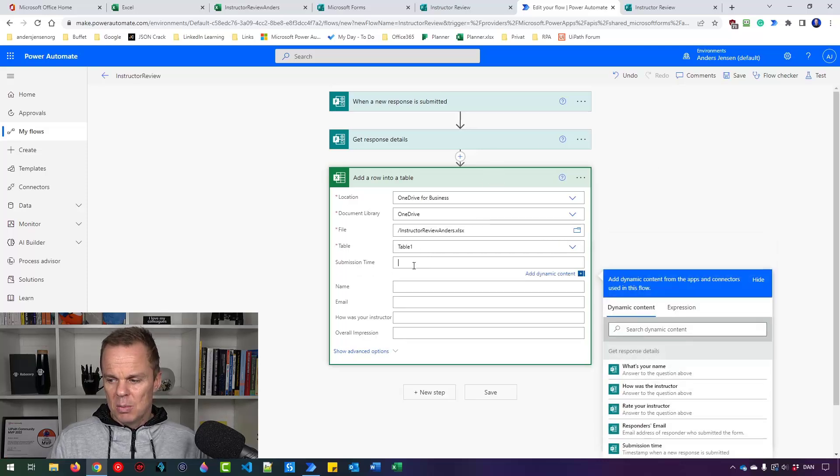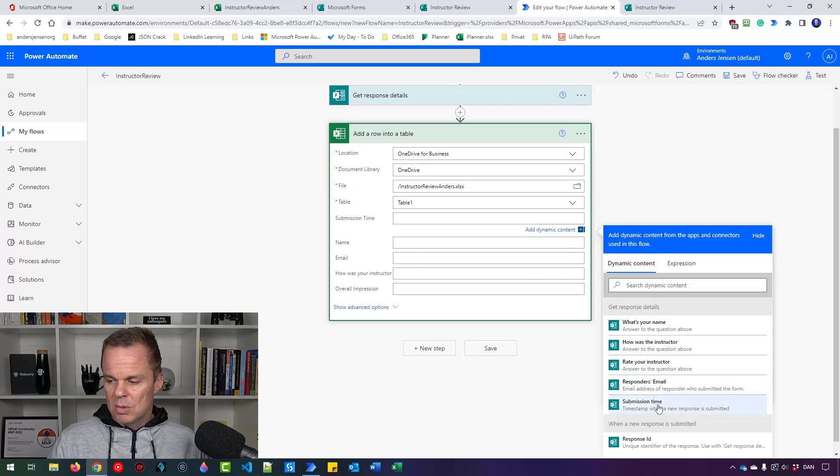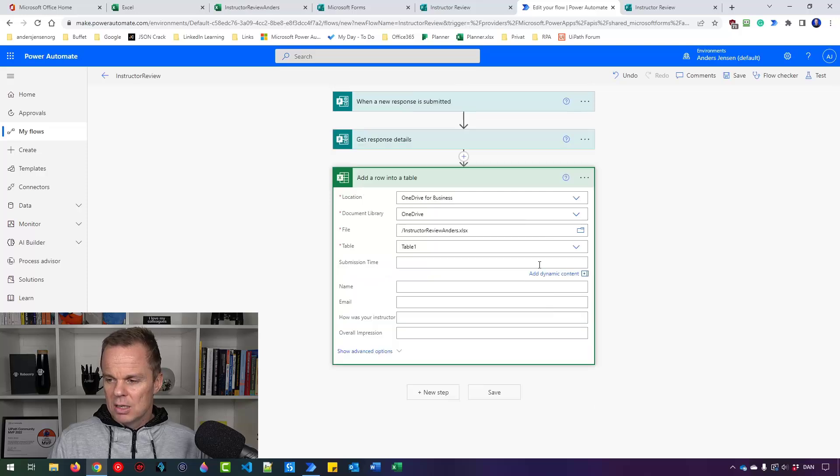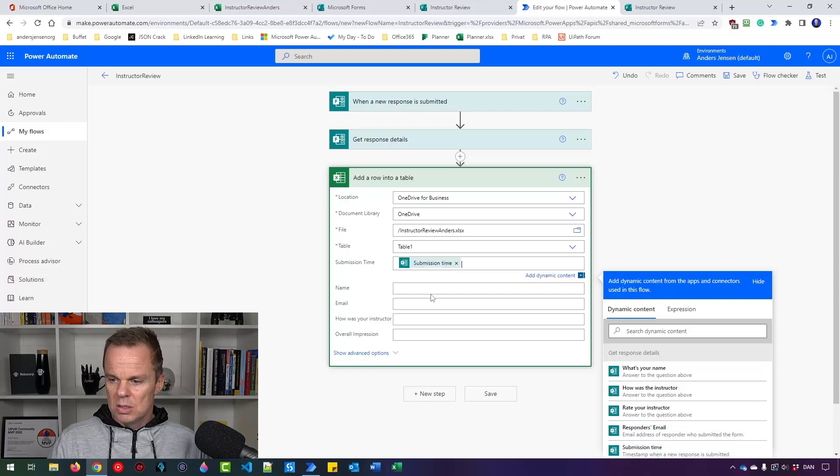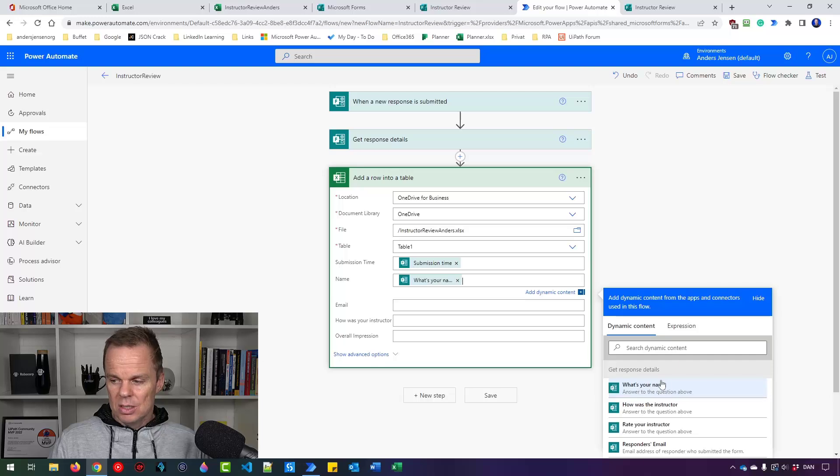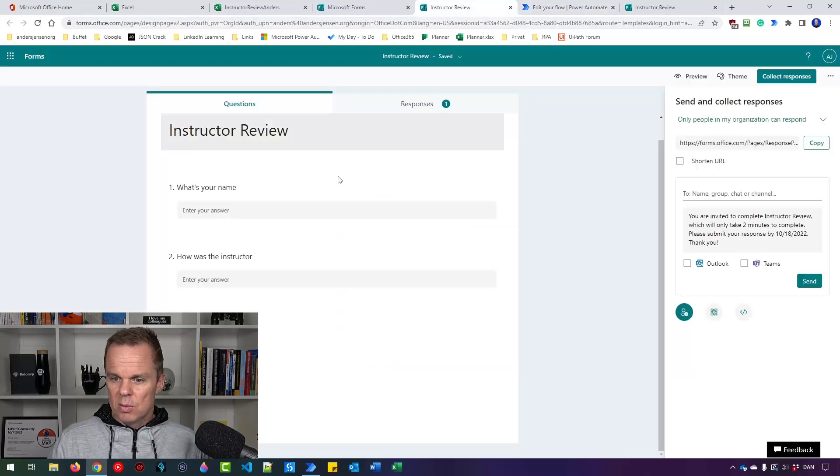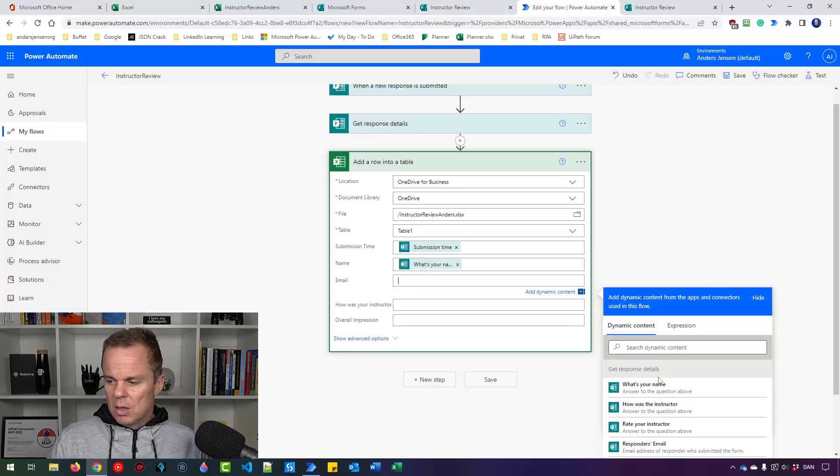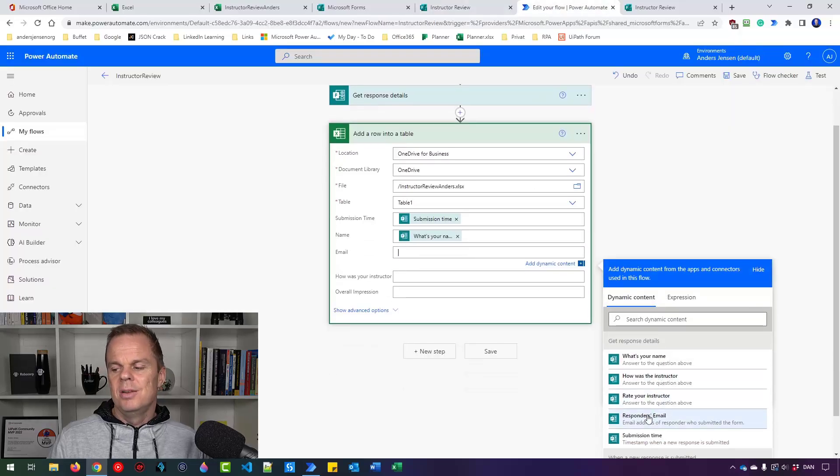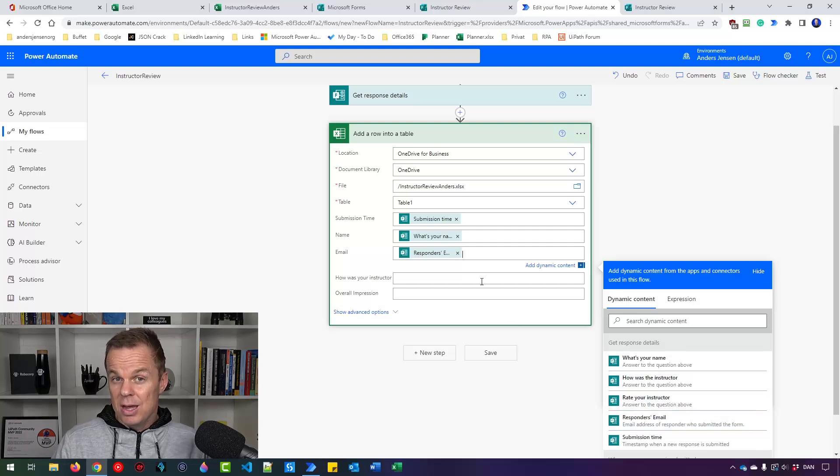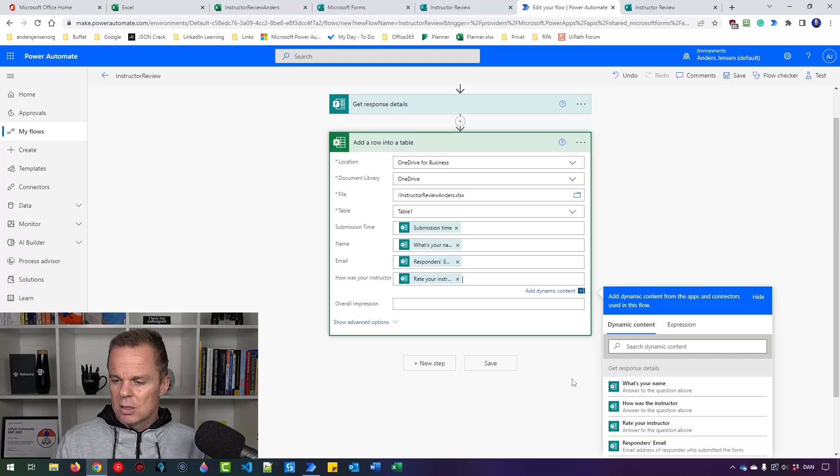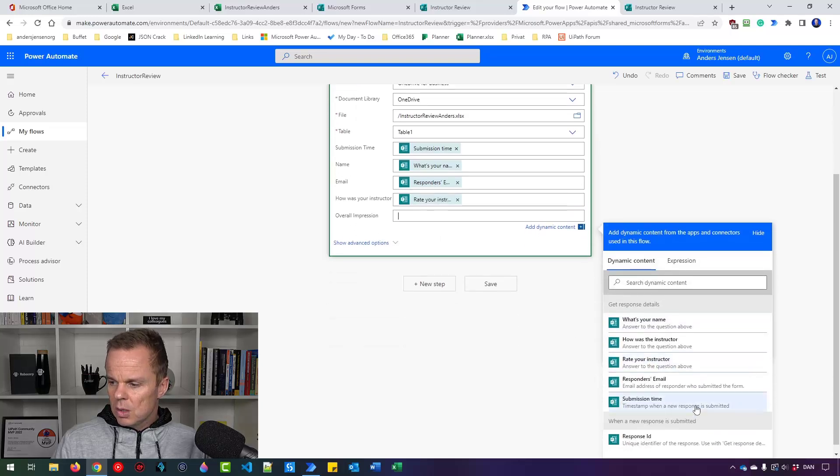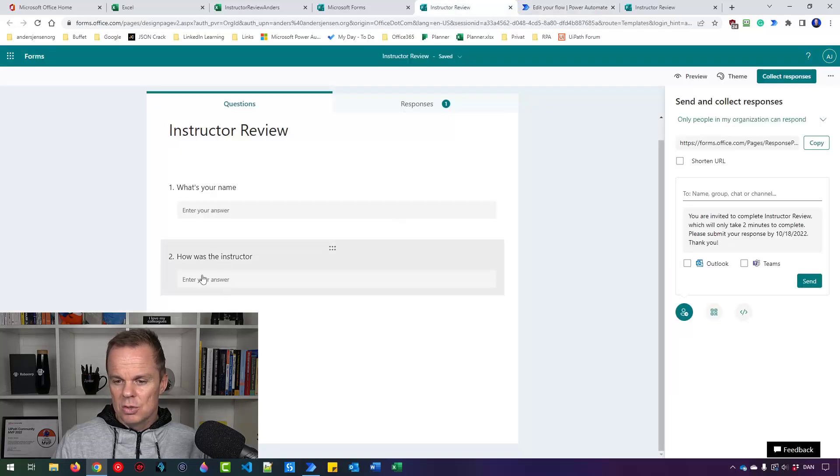So the submission time. If I just click here, you can see that this dynamic content over here, I have the submission time. If this doesn't show up, it might look like this. Then you can just press this Add Dynamic Content. It will show up. So say Submission Time. In Name, pick what's your name? That was the name of the question from this one here, what's your name? And similarly, the email. Well, that one was a little bit hidden, but Microsoft automatically gets that email. So we'll get it here if they are logged into Office 365 in your company. So how was your instructor? That one was Rate Your Instructor. Overall Impression. And that was Rate Your Instructor.